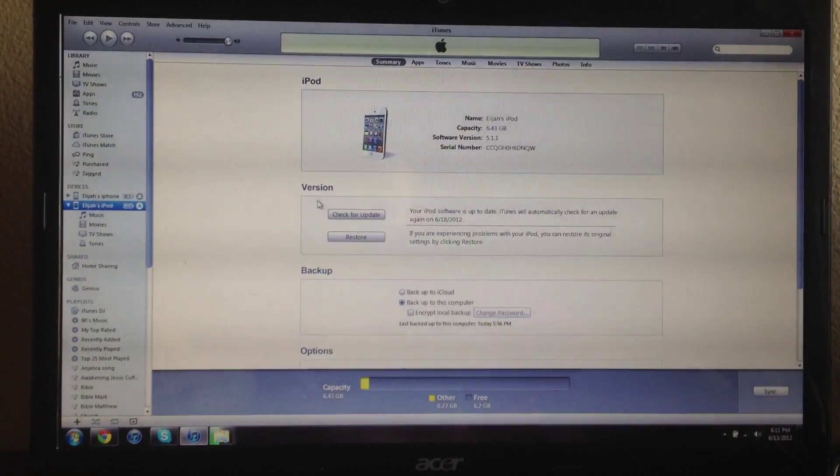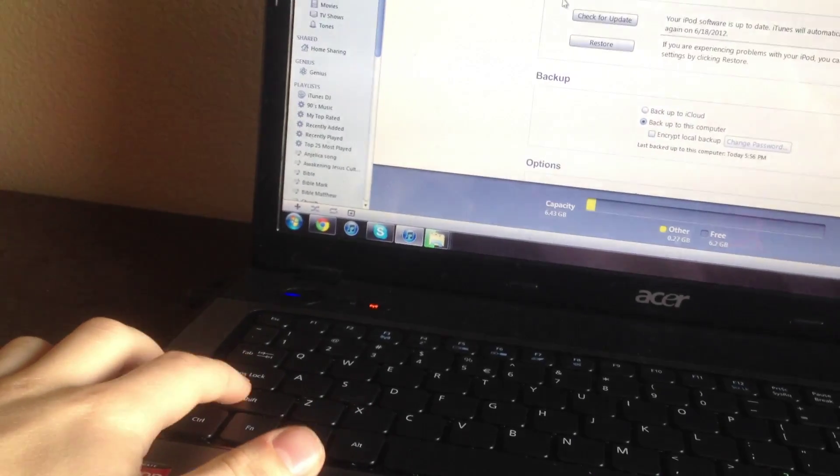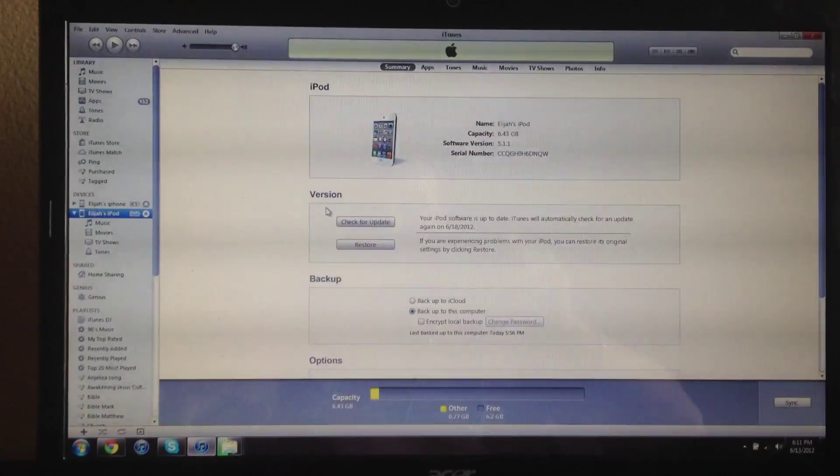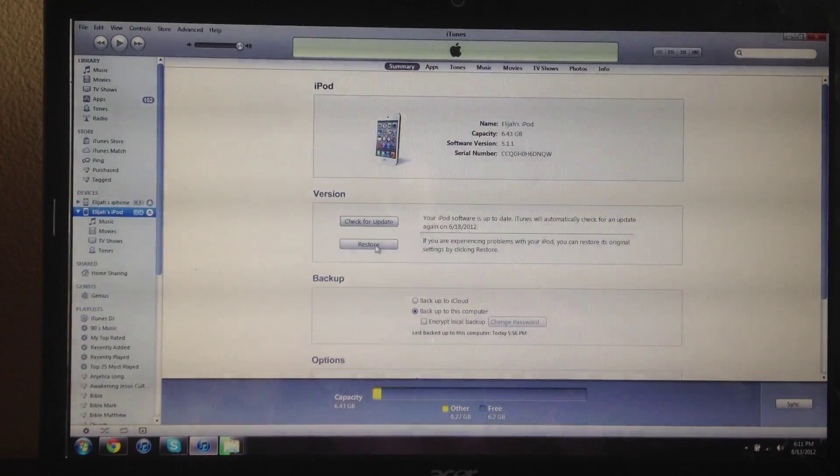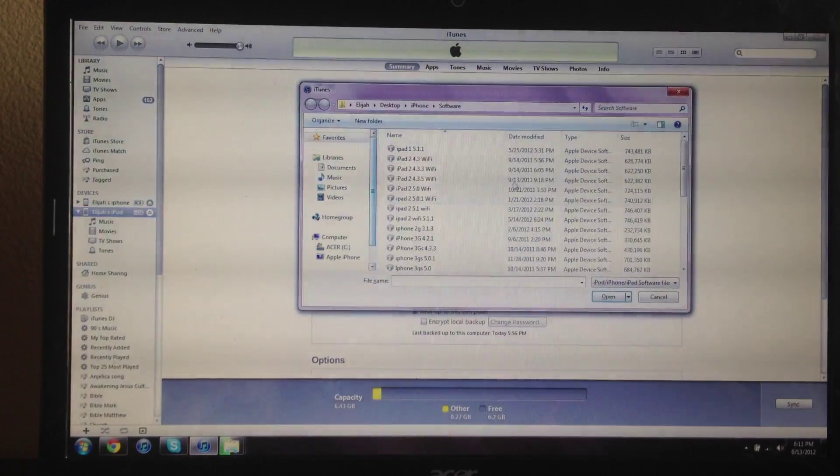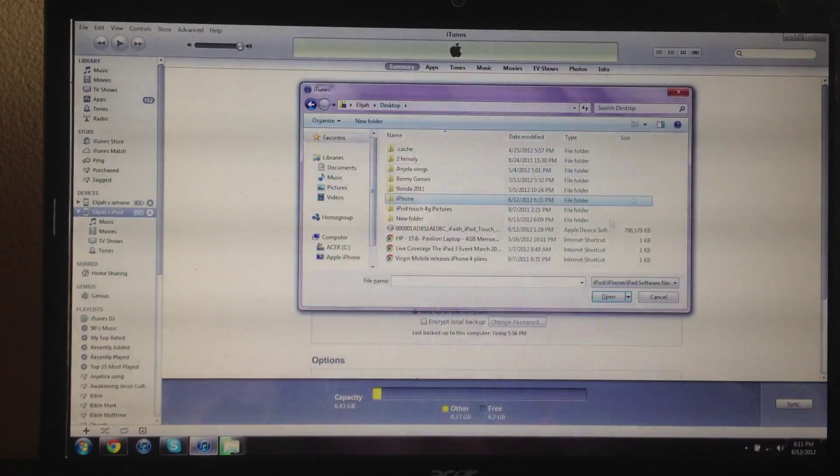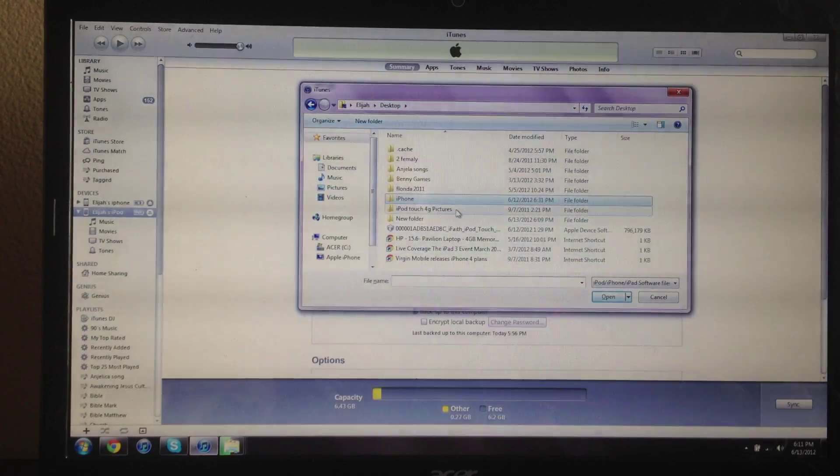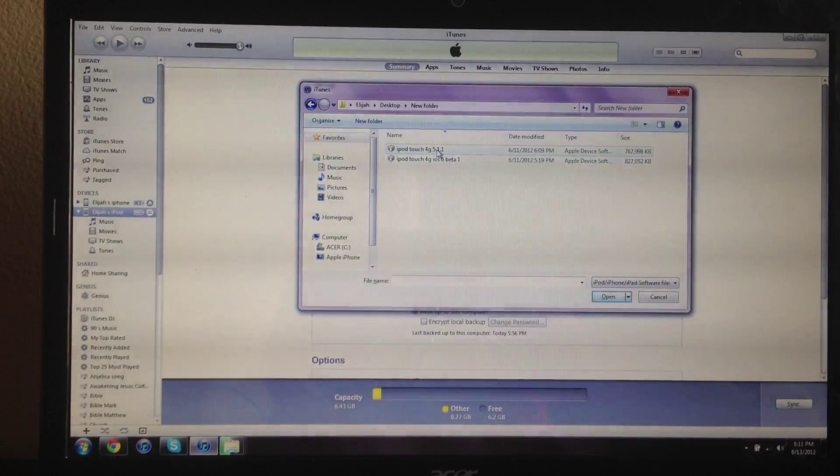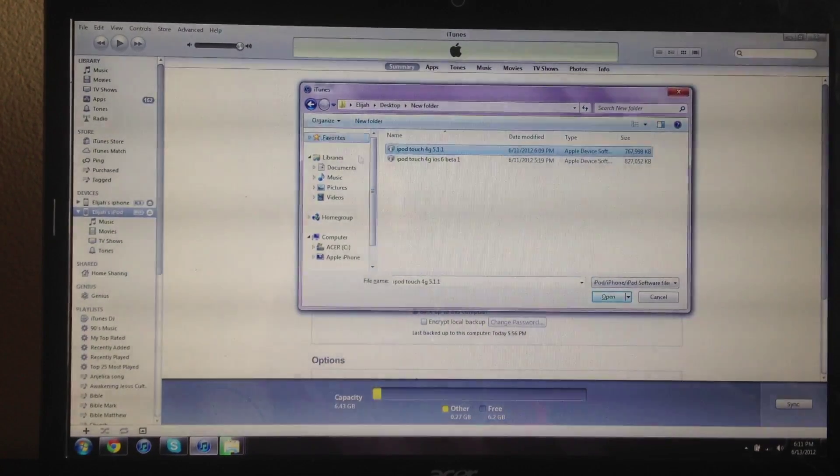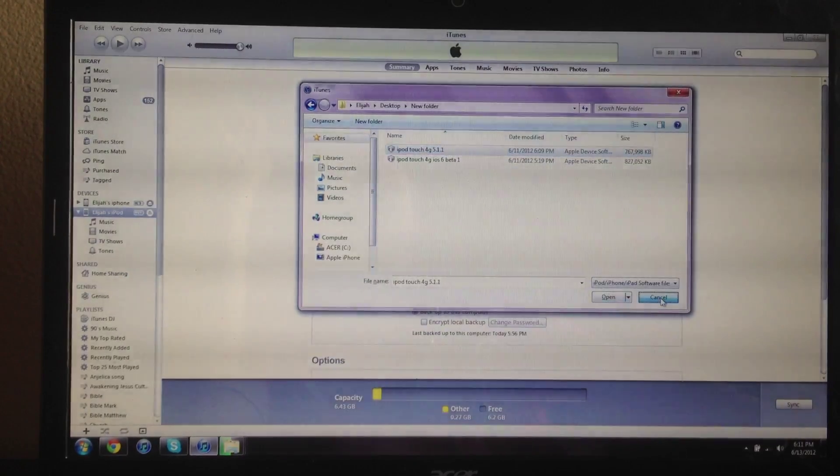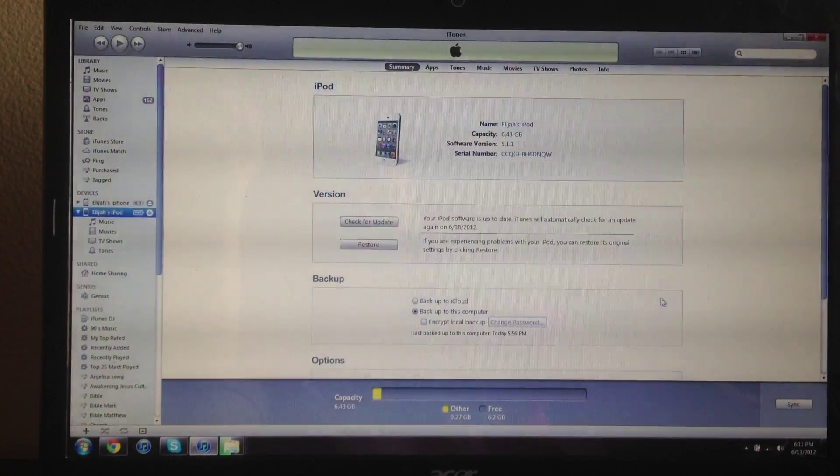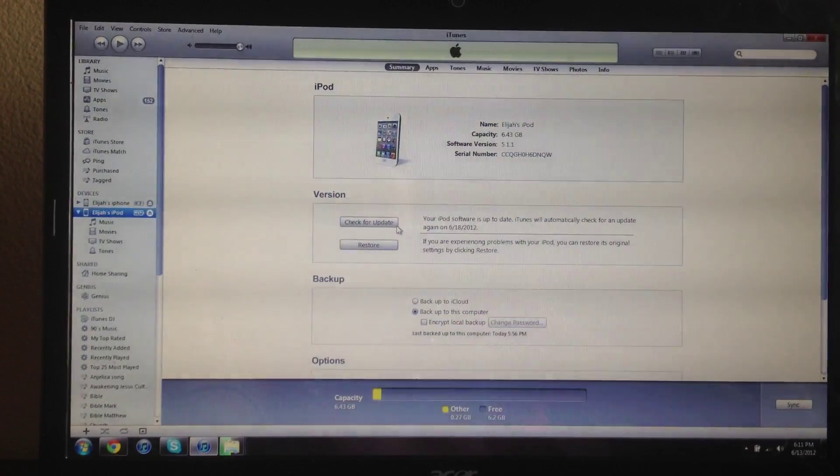So for the 5.1.1, you want to download it, then shift-click restore. Hold shift and click restore, then find the 5.1.1 software and restore to it. Once you've restored to it, which I have just done, you're ready for the next step.